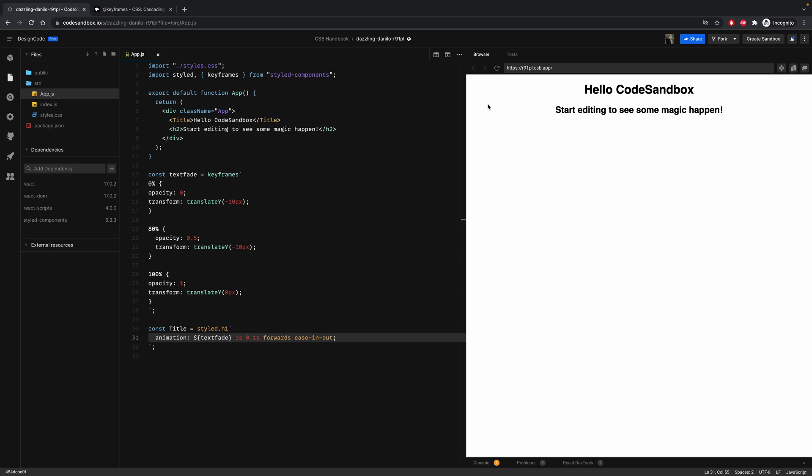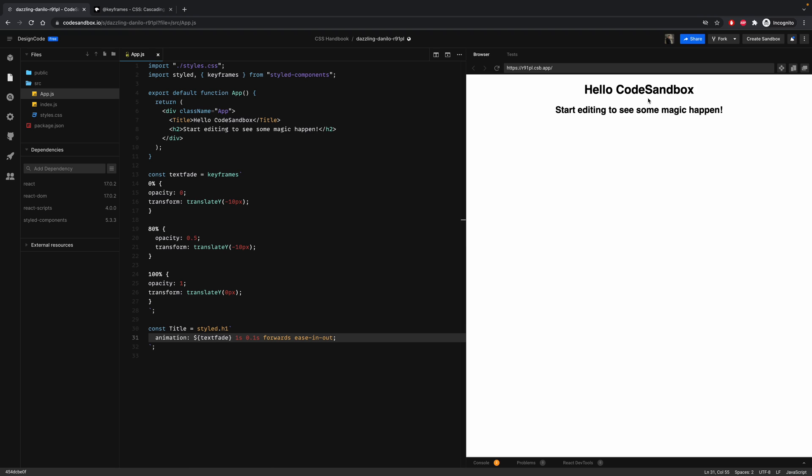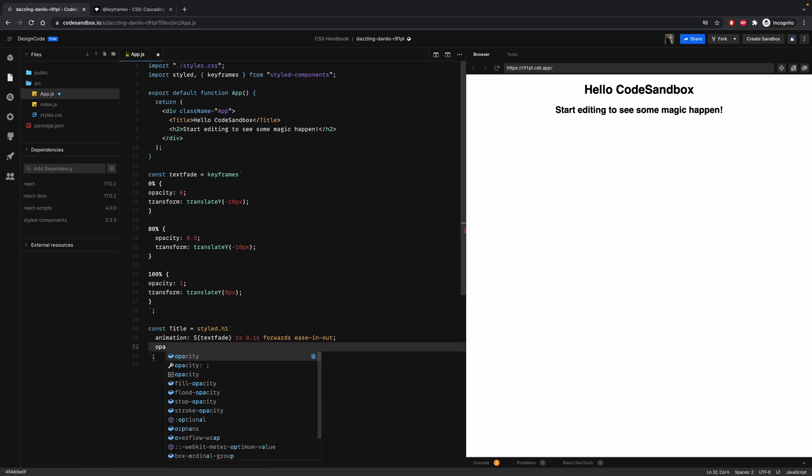So here you see that when you refresh your page, we actually see our element, and then the animation is running. To fix that, let's just set the initial opacity to zero as well.